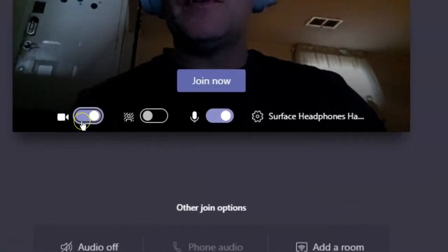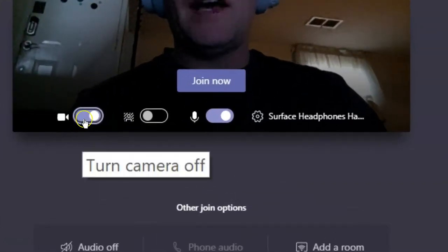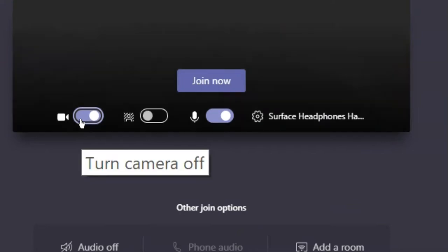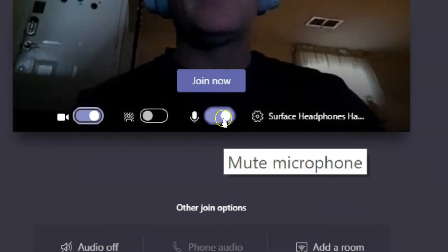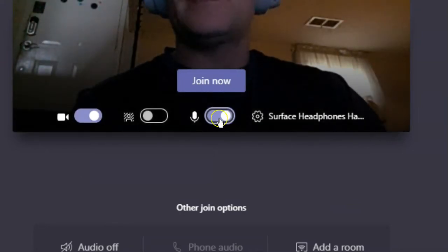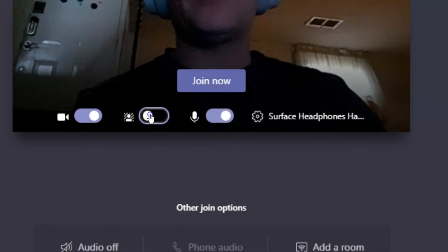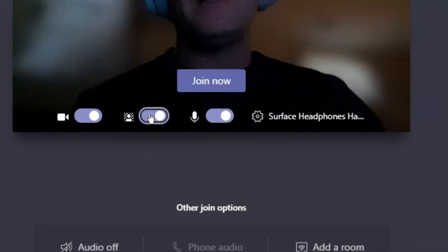On the web or the desktop app, you can choose whether to show yourself on camera or mute your microphone. But on the desktop app, you also have the ability to blur your background. Now you can't see my basement.